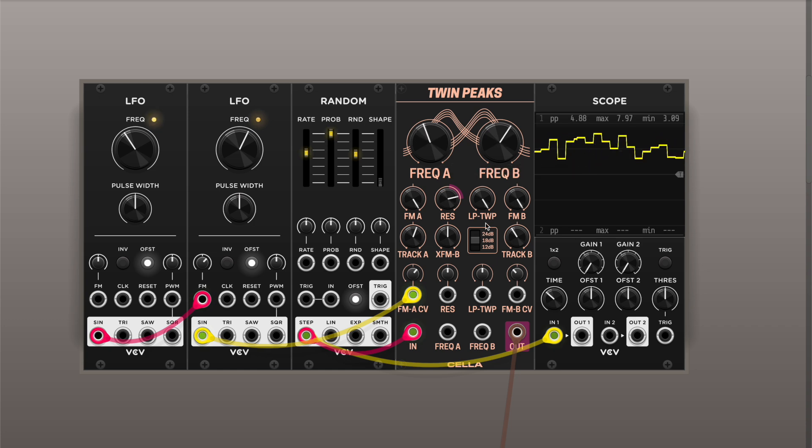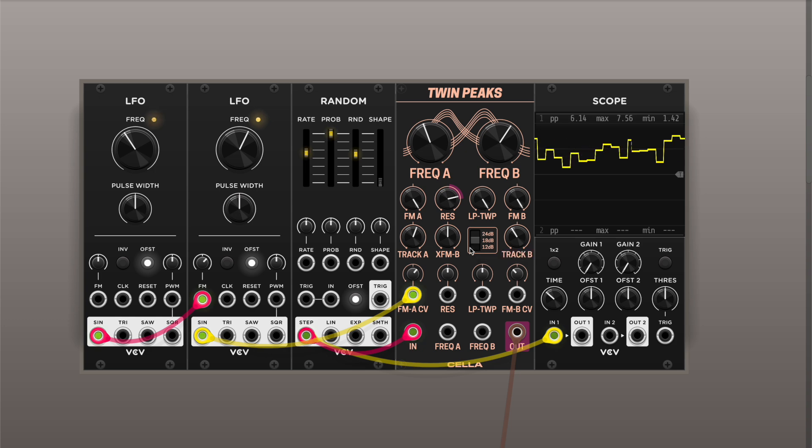And of course you can choose different types of outputs, from two-pole to three-pole to four-pole filters.